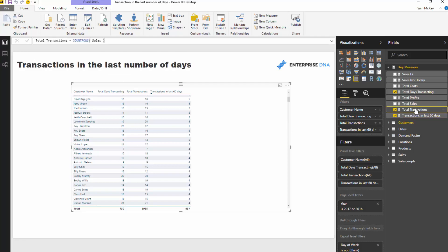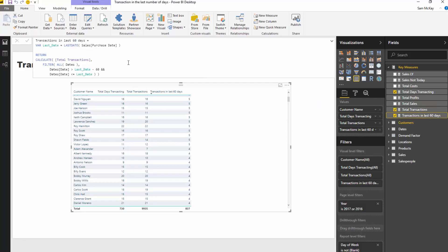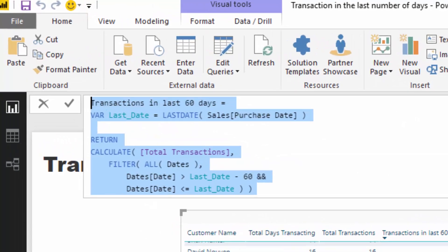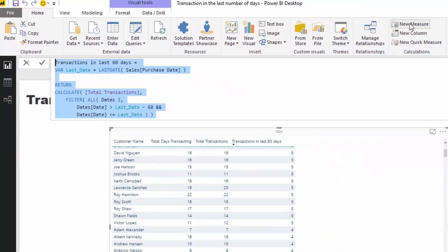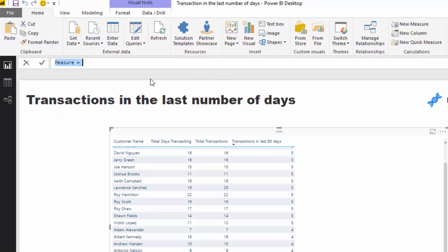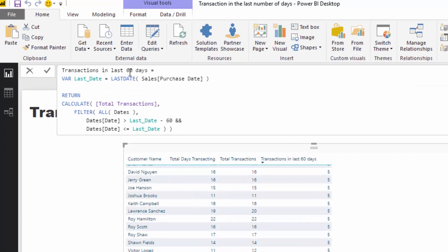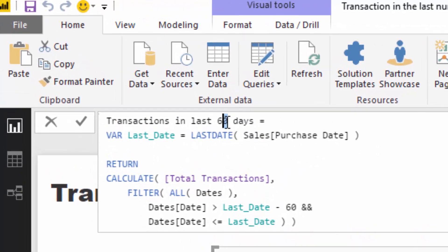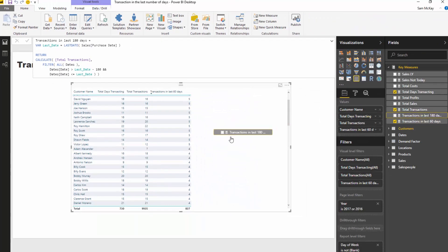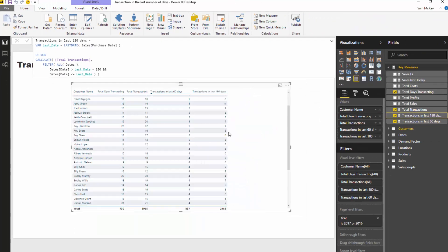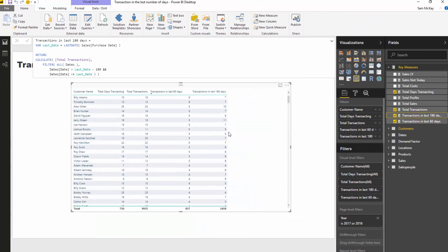Really powerful stuff. Hopefully you can see how this is quite reusable, and that's what's so great. I can just create a new measure, copy it in and say I want to calculate how many transactions in the last 180 days, and then I can just drag that in. You could think about how you could branch out even further here.